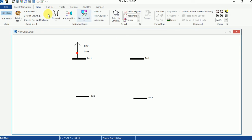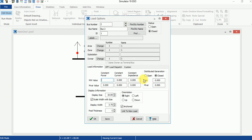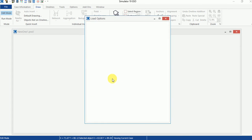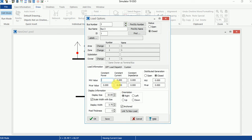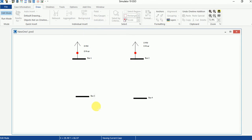After Load Number One, add Load Number Two and Three. Load Number Two is again 50 megawatts and 0 megawatt reactive — write the input parameters, click OK, and set the orientation to Up. Now add Load Number Three: select Load, click on Bus Number Three, change the orientation to Up, and enter the parameters which are 150 megawatts and 50 megawatts reactive. Click OK. This is my Load Number Three.